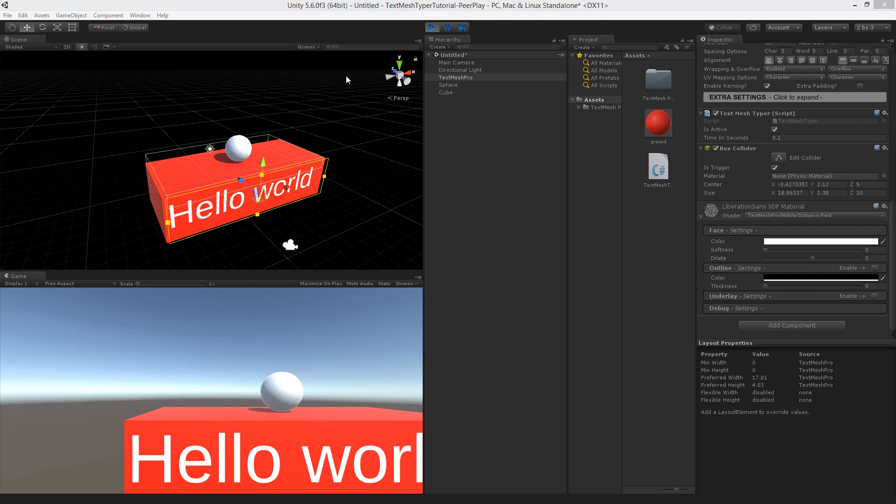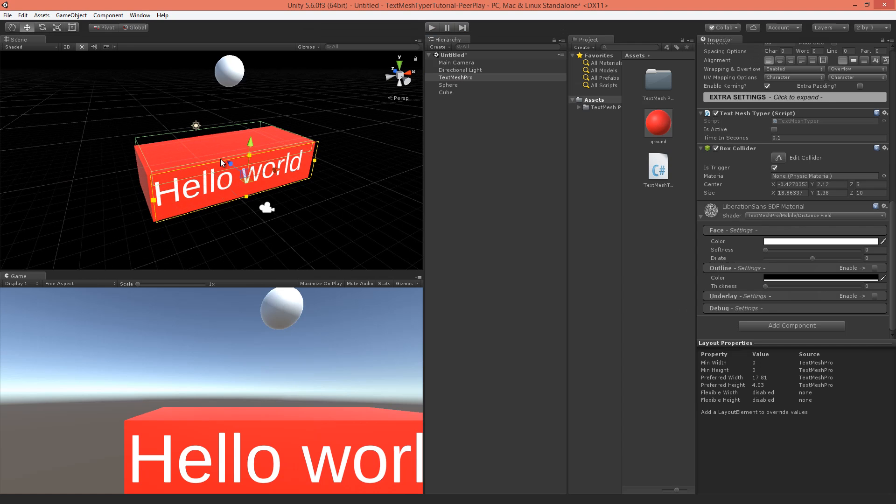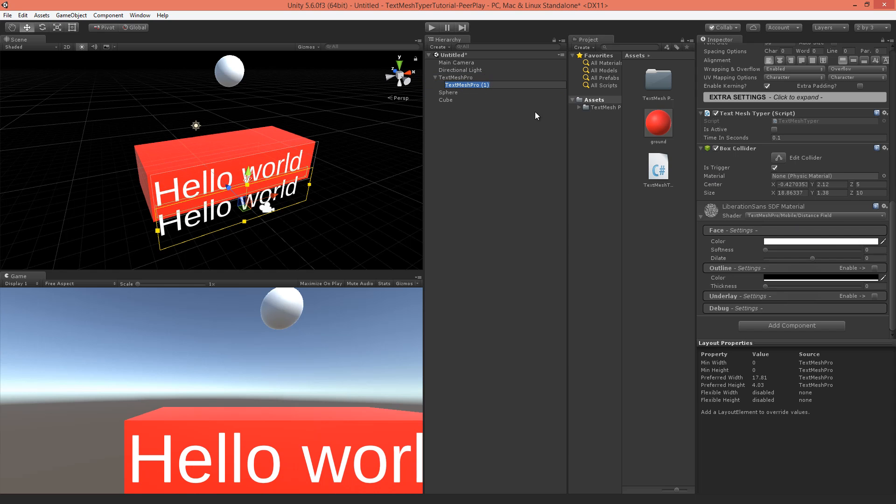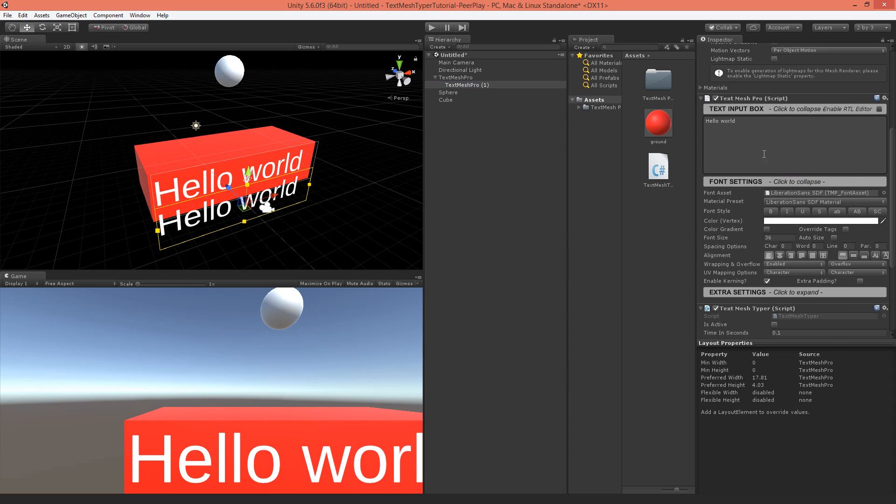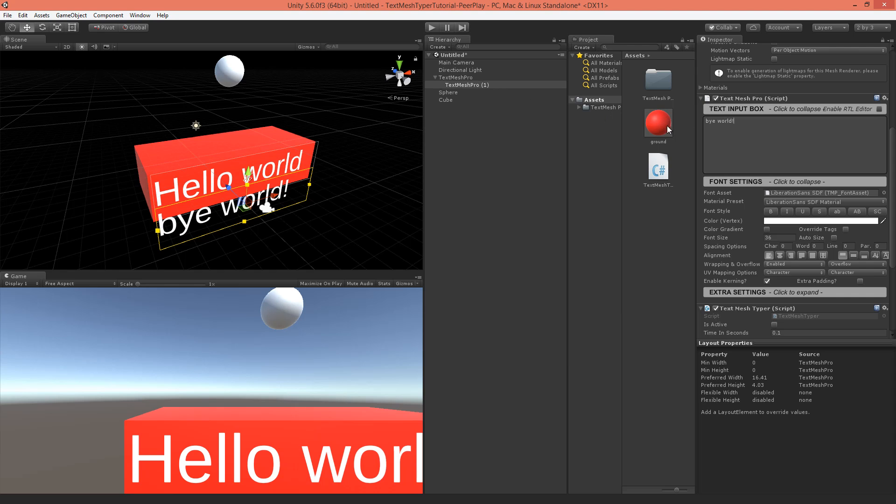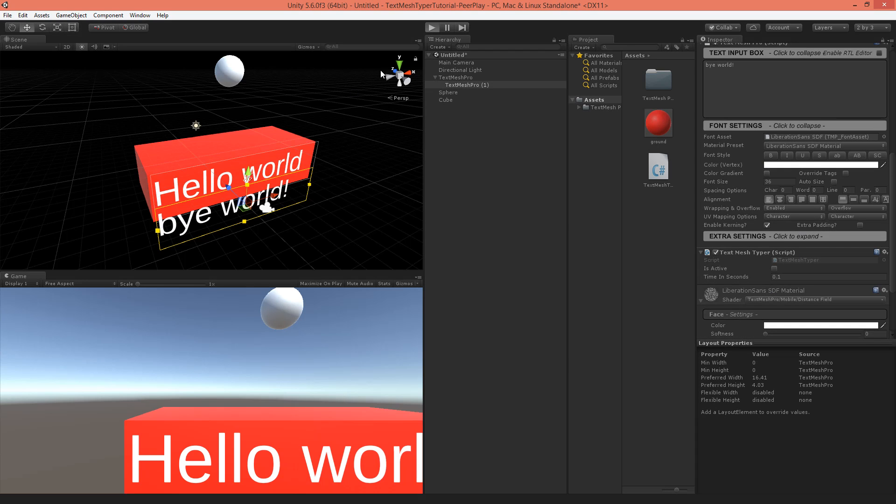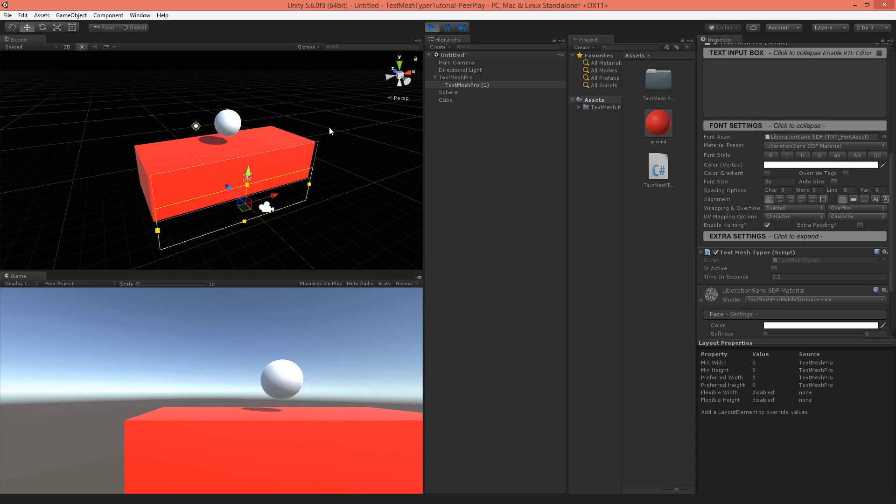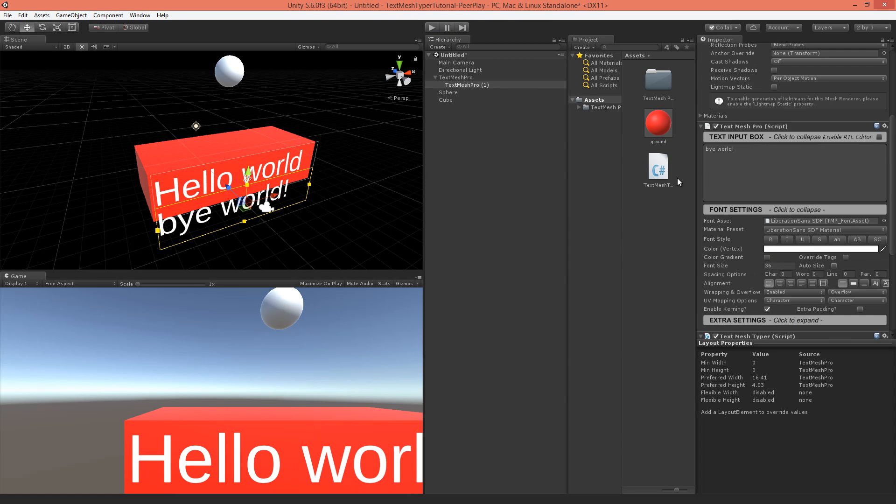Now if you would like to have multiple texts then you can copy this one, put it a little bit down, make it a child object, and this one doesn't need to have a box collider so we can remove that. And we'll set here text 'by world' and this one is not active either so that works too.